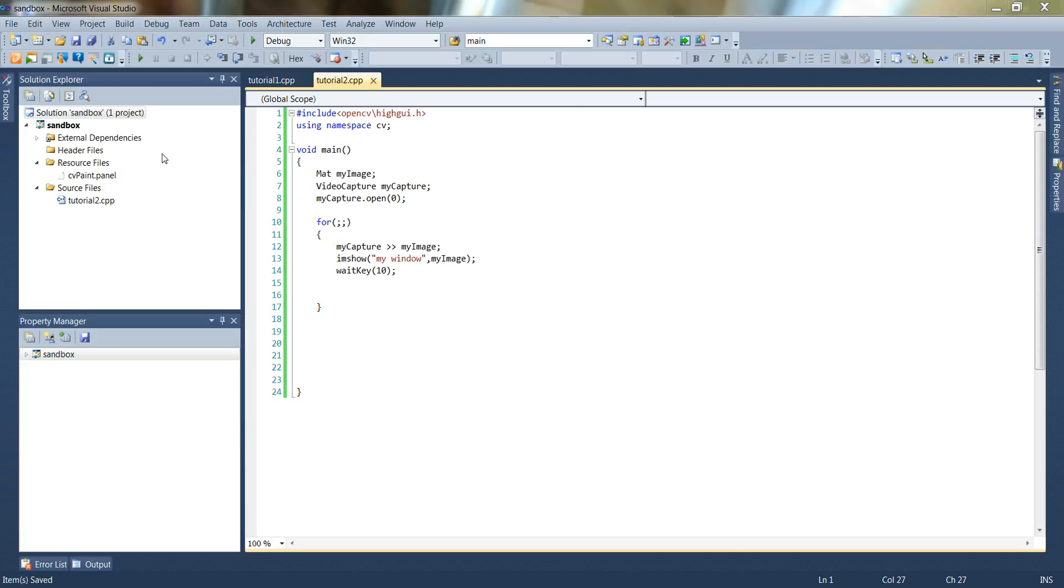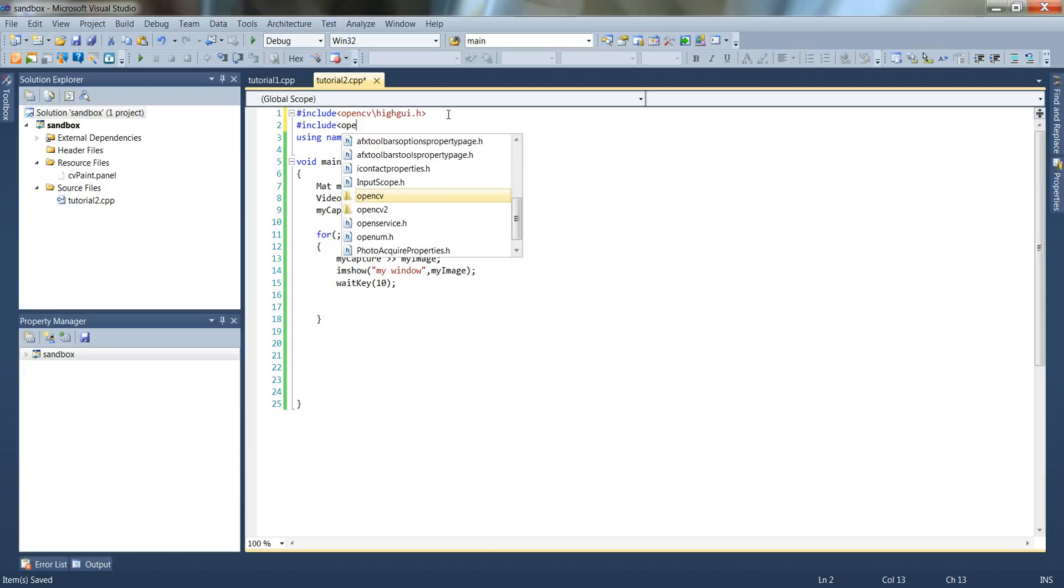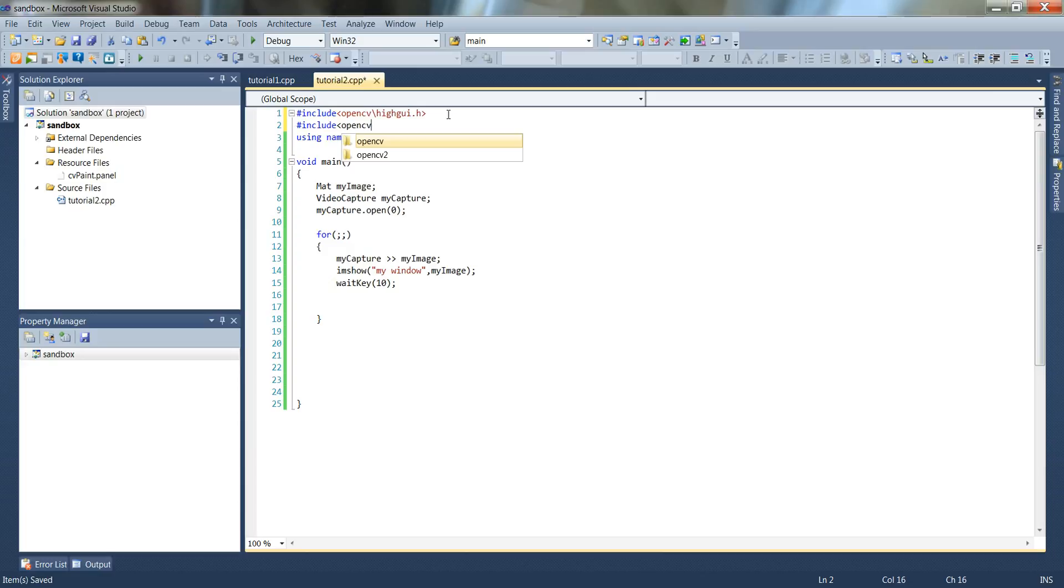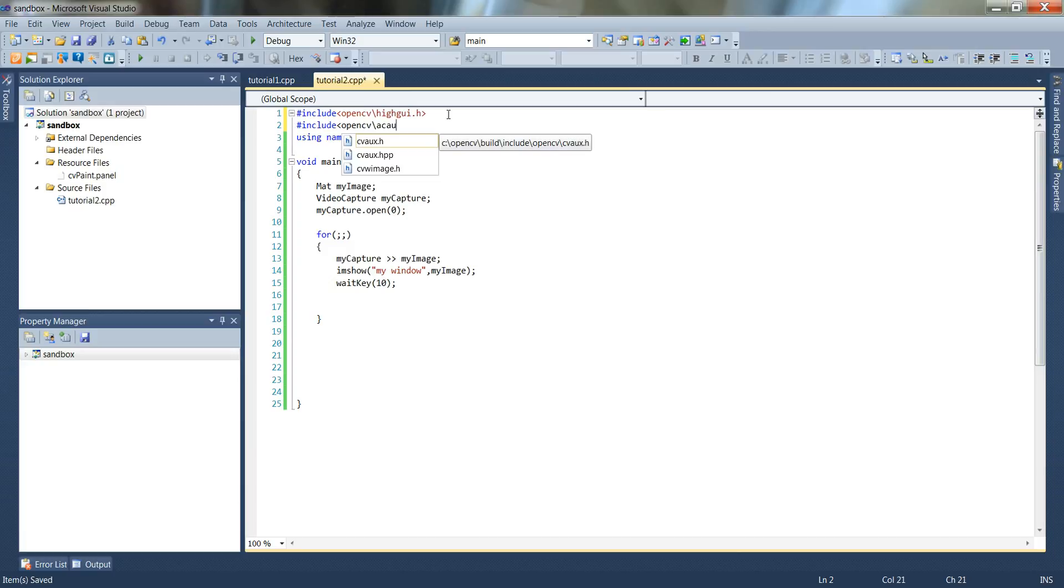Just to start out, I've created a new file called tutorial2.cpp. And for this set of code we're going to need a new library. So I'm going to type in here pound include opencv backslash cvaux.h.